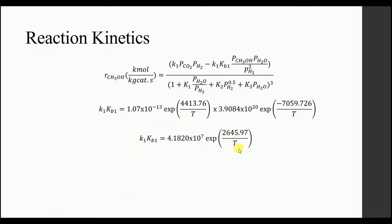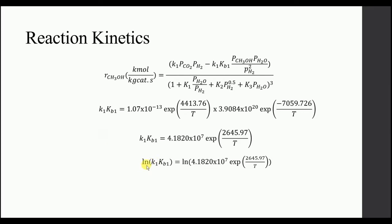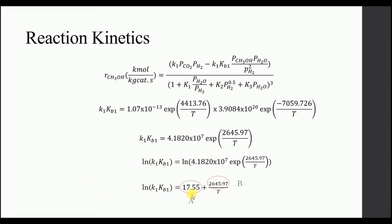This is the resulting equation for K1 Kb1. Now take the log, natural log on both sides. And we come up with this equation. In this equation, we have first term as A and the second term is B.